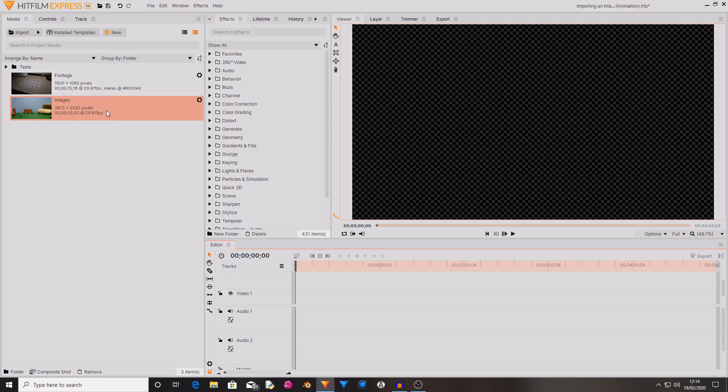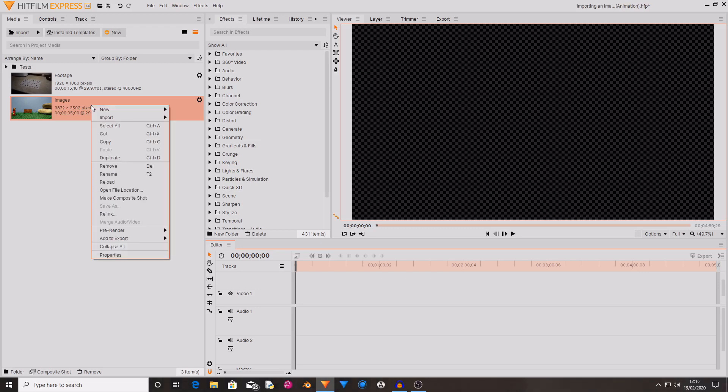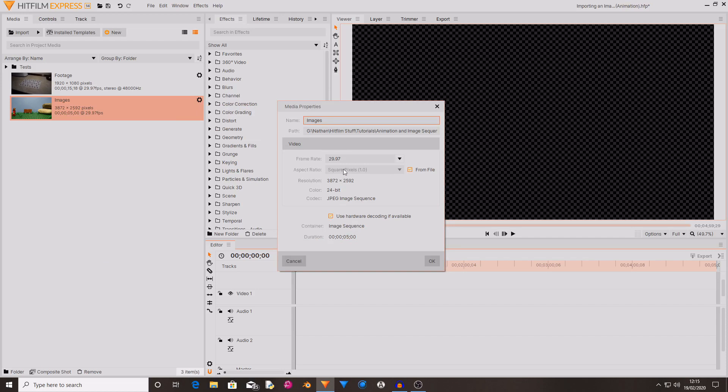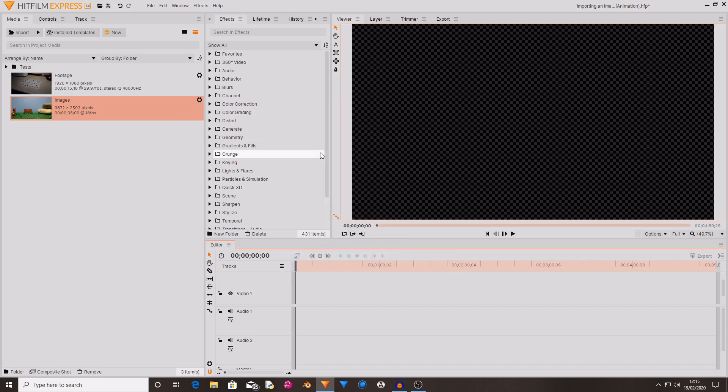You can also change the frame rate. So as you can see mine is at 29.97 frames per second. When I animated this it was at 18 frames per second. So I want to change the frame rate from 29 to 18. So right click on your media, select properties and then you can change the frame rate. Then hit enter.